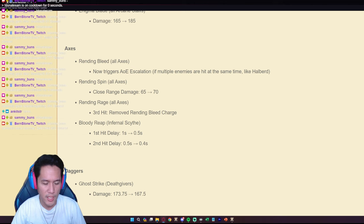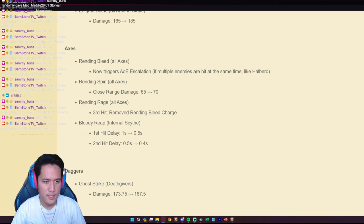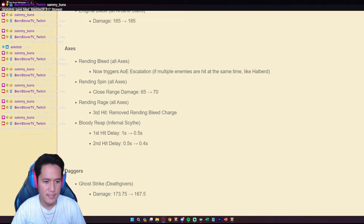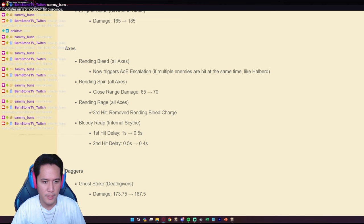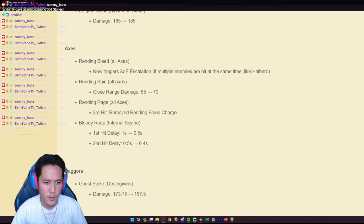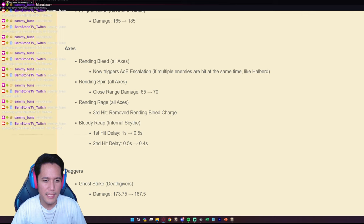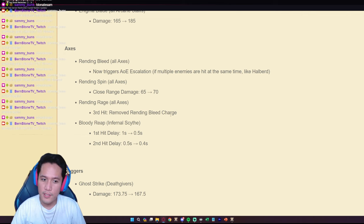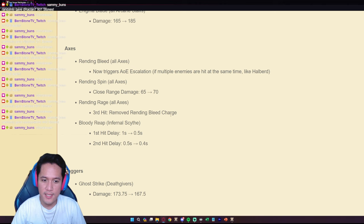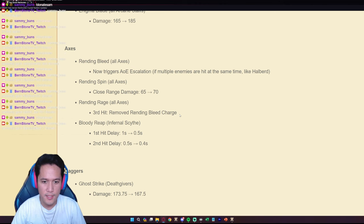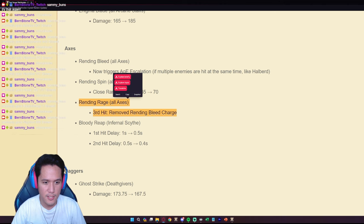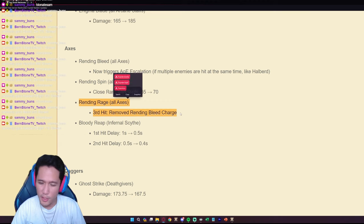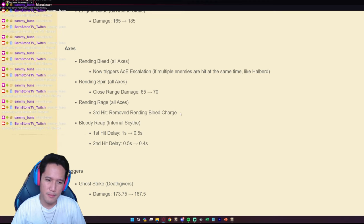If they are using the Q3, which is the Q3, this is the Rending Rage on all axes. This is a Q3 ability on all axes. Third hit removed Rending Bleed charge. You can no longer three stack using three Qs in succession.